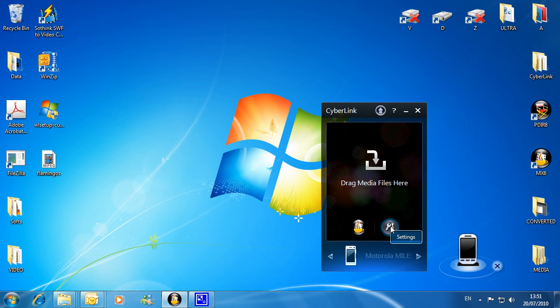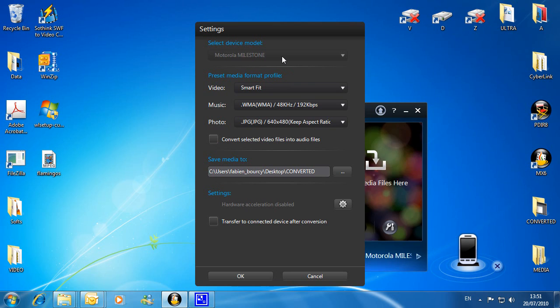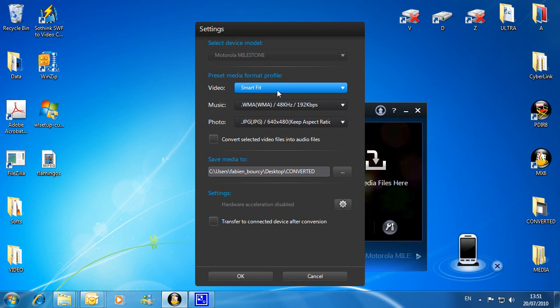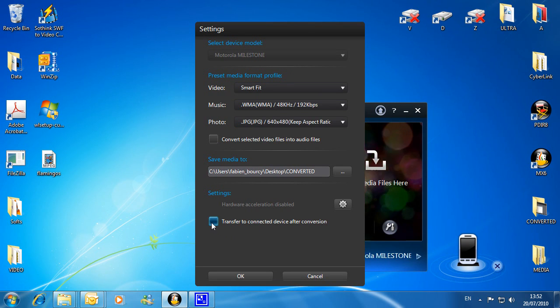Click the tool icon. MediaEspresso automatically chooses the best settings for your mobile phone. Click the transfer button.